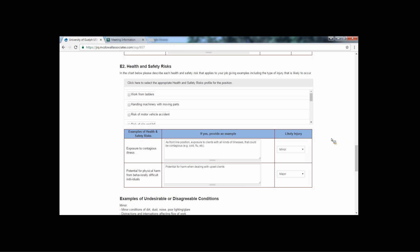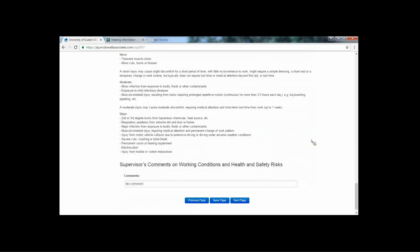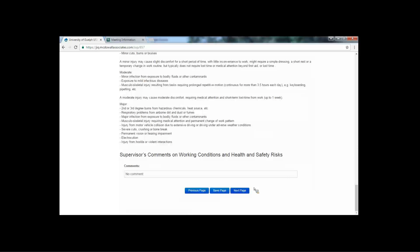It's fine to include multiple examples if they represent different tasks of different natures, but again, please try to choose relevant and descriptive examples that are not too long. Meaningful information is more important than volume. Quality over quantity. Finally, indicate the likelihood of injury in the last column. Click next page when you're ready to proceed.